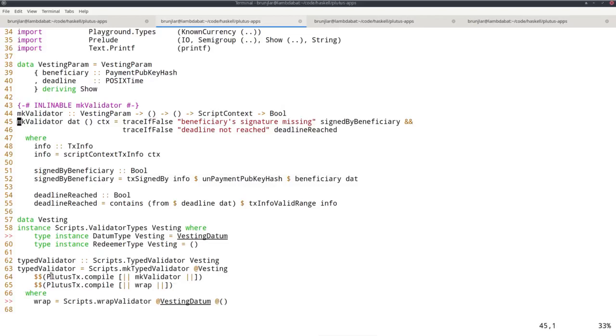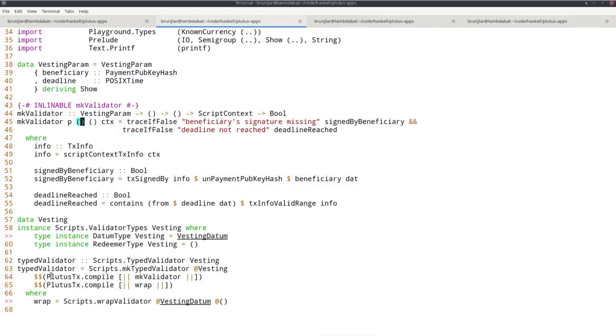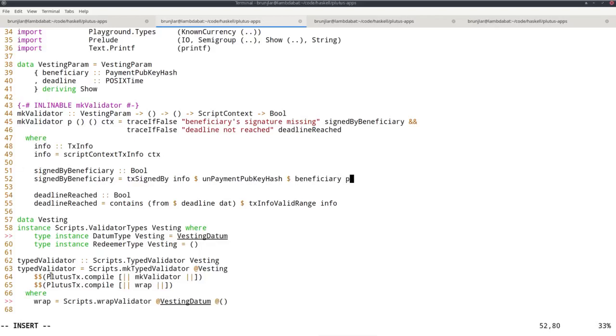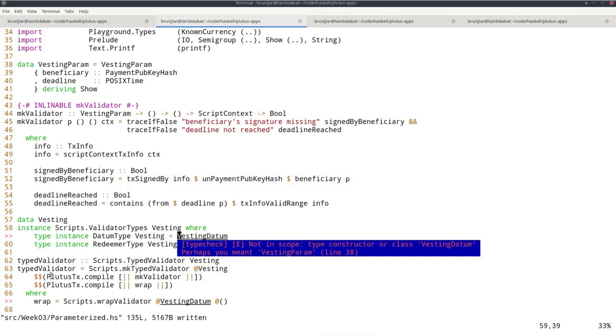By picking a specific value of this parameter, I get what I had before of type signature datum redeemer context to bool. The code has to change a little bit, but not much. Let's call the parameter argument p. Instead of dat, we now just have unit. All I have to do is exchange all the dats for p's. So here, p and here. So small change. Now this vesting type also has to change because now the datum type is no longer vesting datum, it's simply unit.